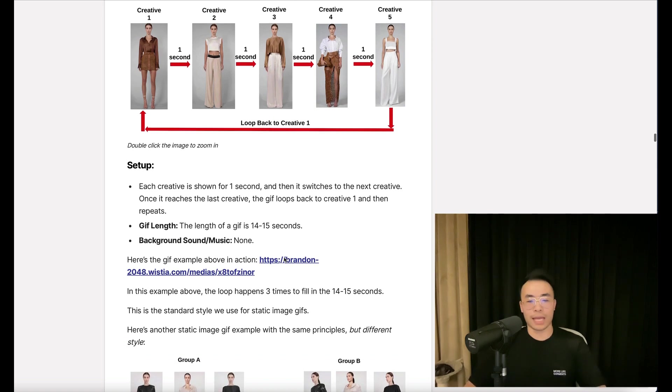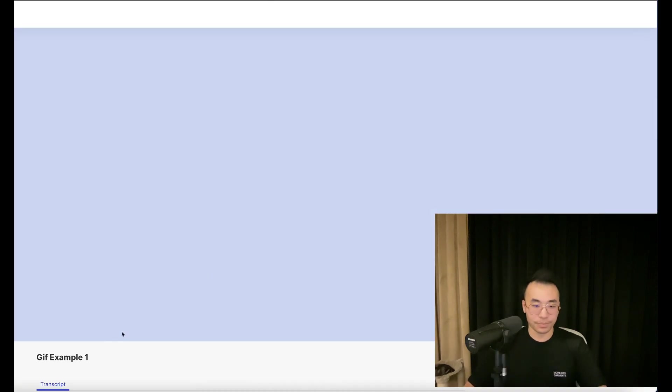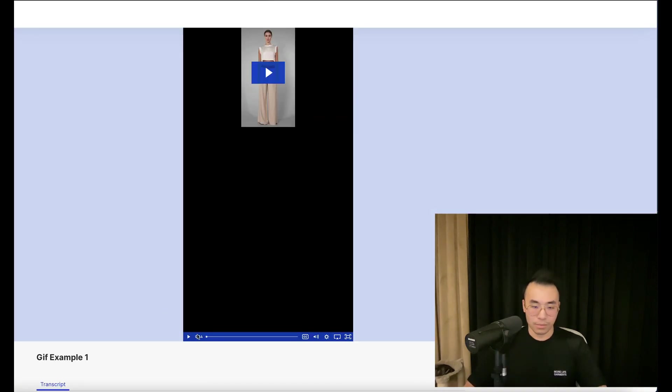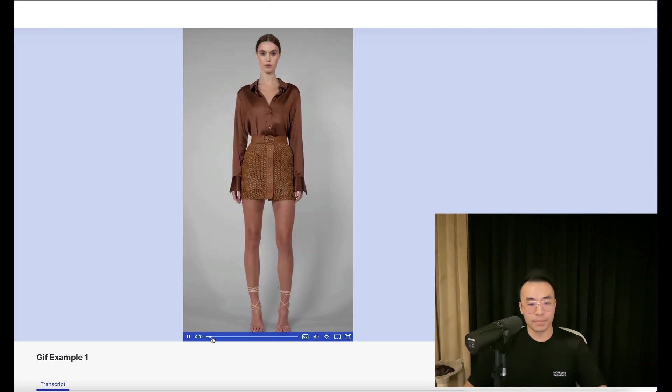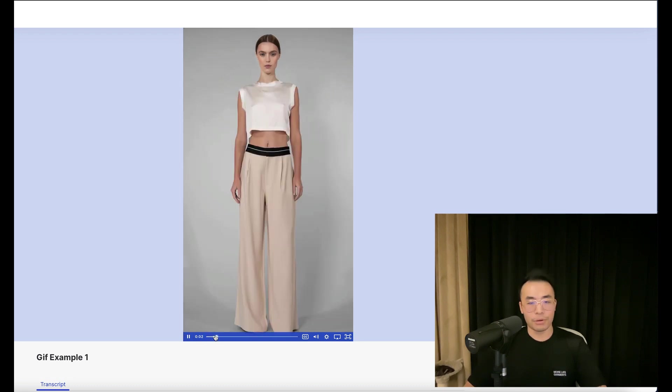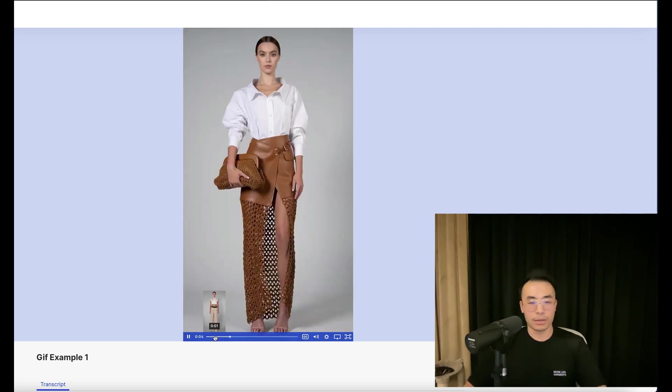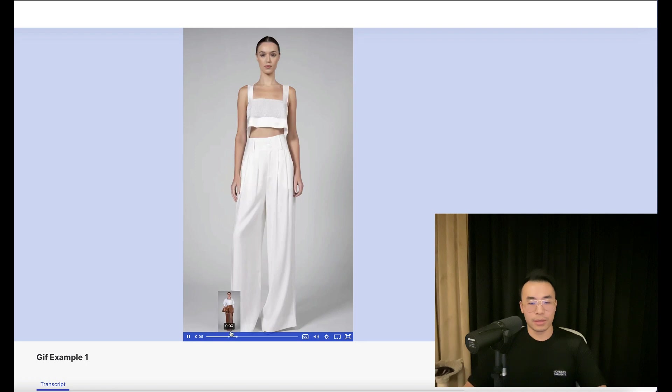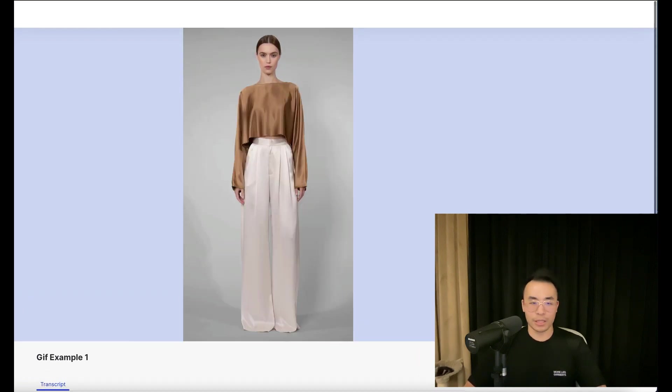So here's the example, the GIF example in action. So here it plays. Boom, boom, boom. One. Just like that. Very simple, and it loops back to the beginning.